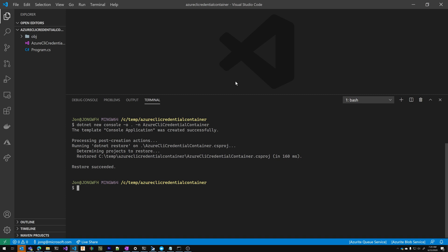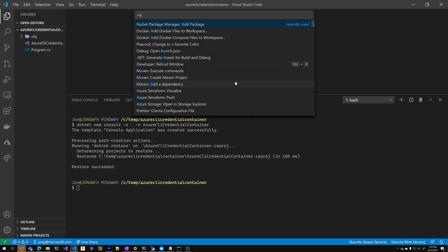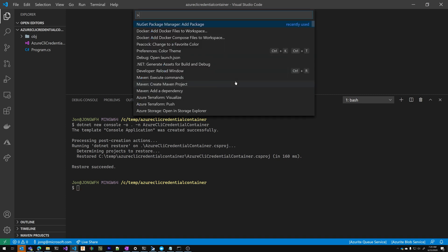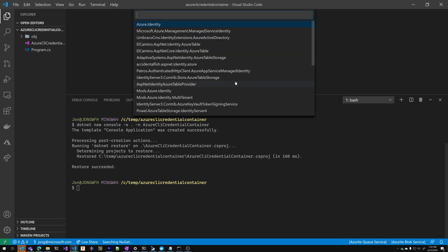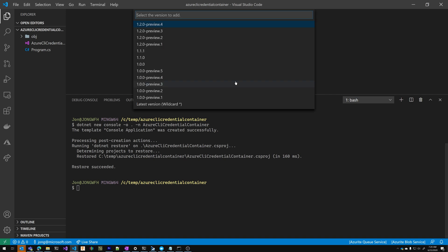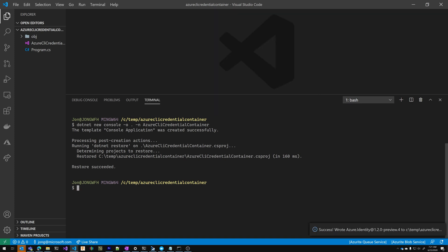I'm going to add a reference to the latest preview of Azure Identity using this NuGet package manager extension. Type in Azure Identity, hit enter and then it's going to show me all the available versions. I'm going to select the latest preview which is the one you need in order to use the Azure CLI credential directly. I'm going to restore.